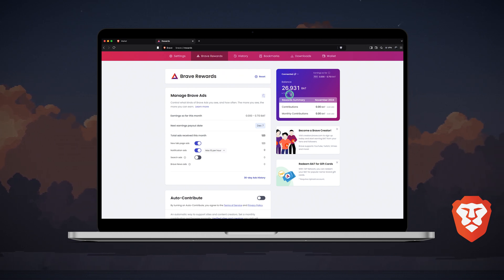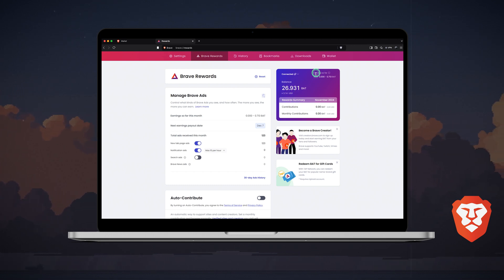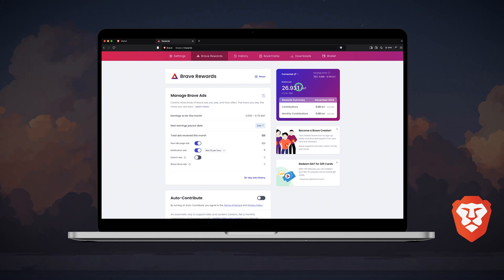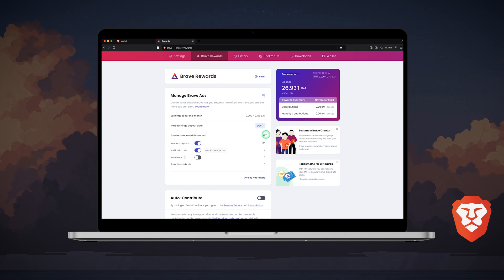As you can see on the right, I'm connected and I can view my current rewards balance in BAT and my local currency, a reward summary below, and my earnings this month, which are also shown in the menu on the left. Below is my next payout date and the total ads I've received this month.